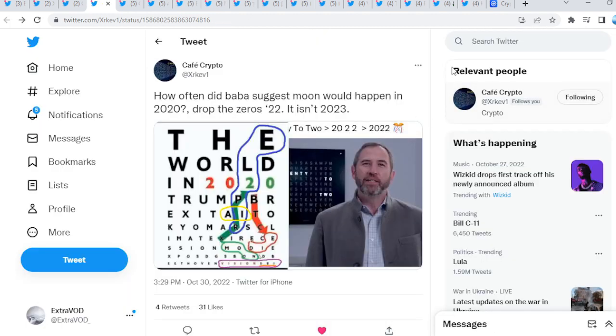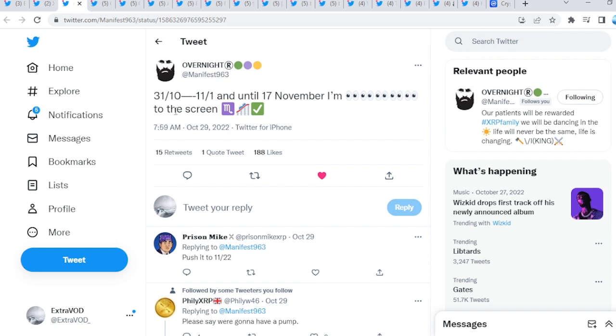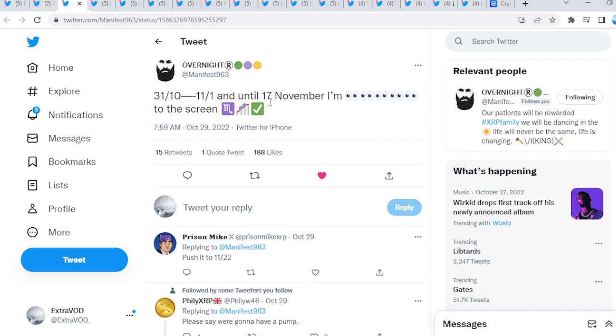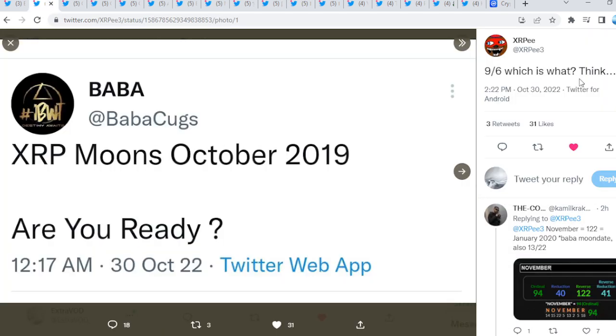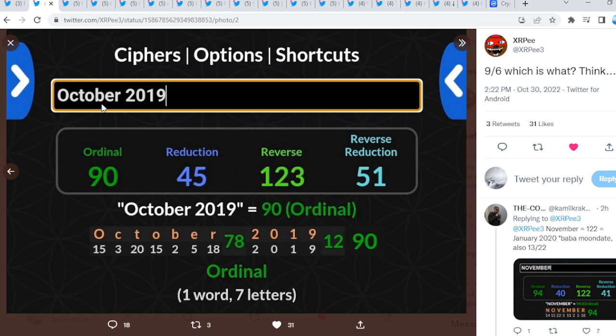From Manifest. It's 1031 to November 1st and until November 17th. Well, eyes wide open to the screen. So, glued to the screen as we see right here. Again, guys. What do you guys think will take place? Week 44 is about to begin. XRP, 9, 6. Which is what I think. XRP, moons, October 2019. Are you ready? Guys, what I just noticed here is October 2019 equals to all 9, 9, 9, 9.